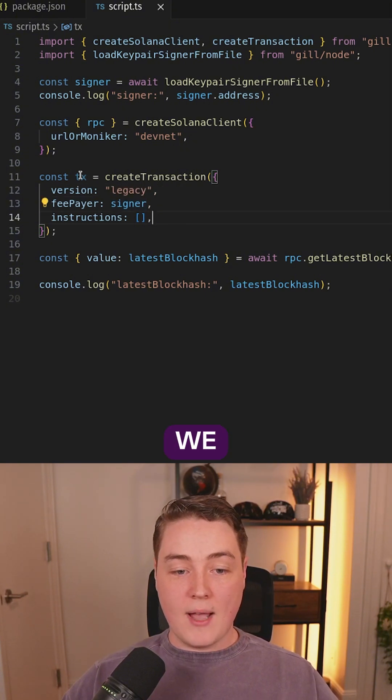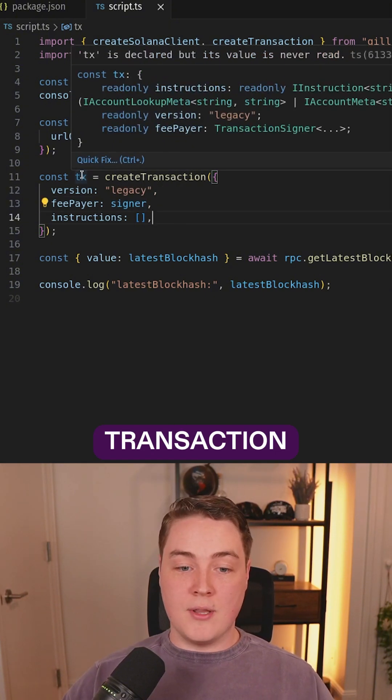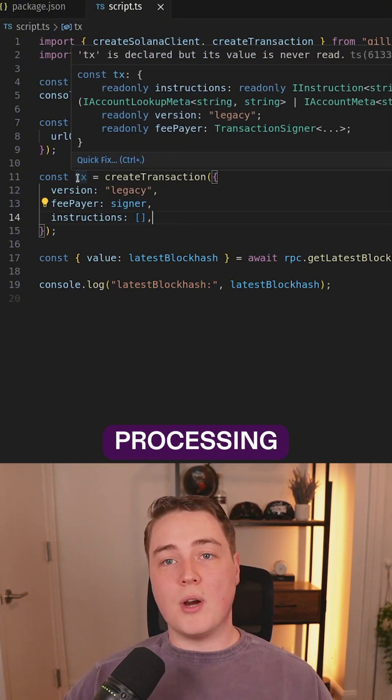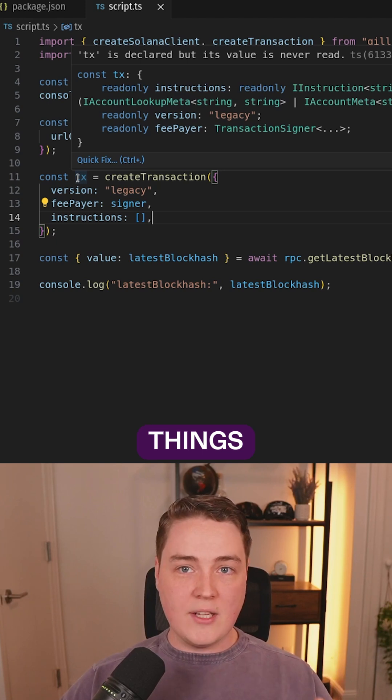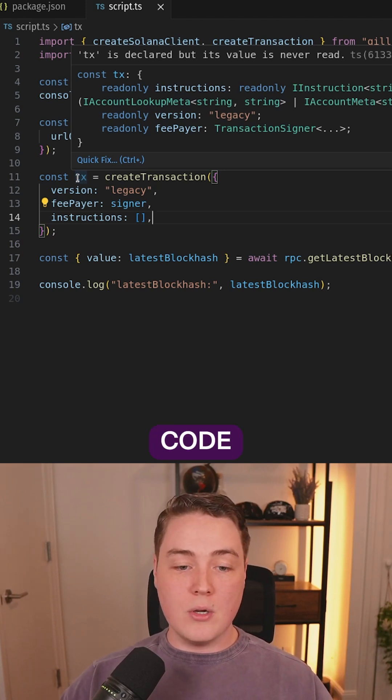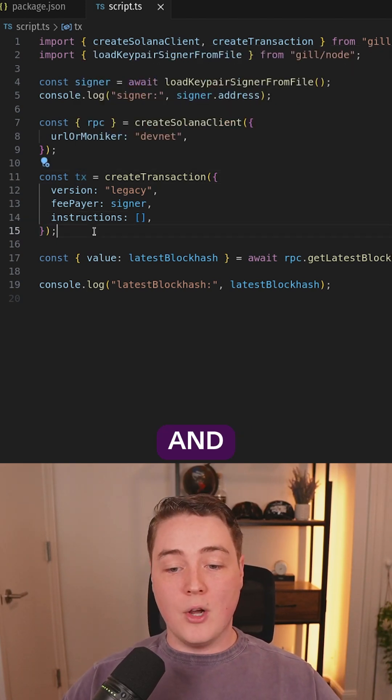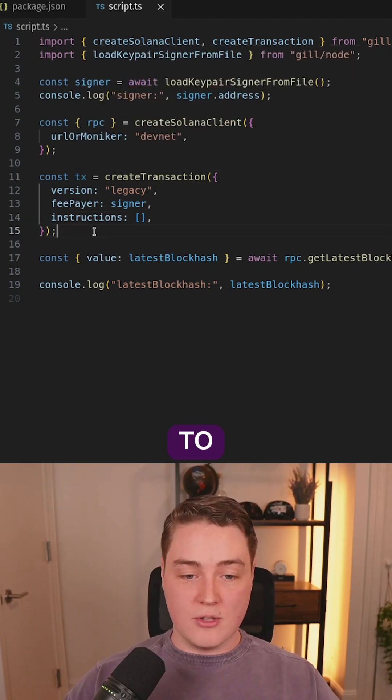And now we have a valid transaction that we can continue processing, continue doing things on within our code and ultimately send it to the blockchain.